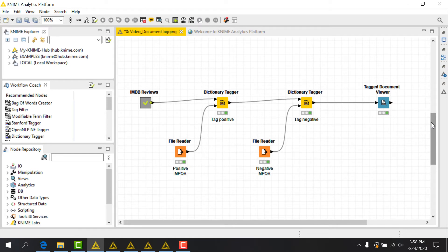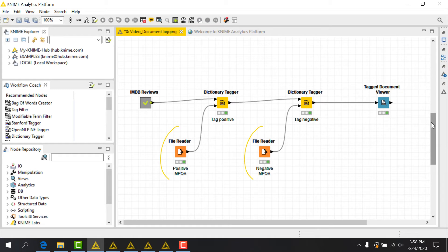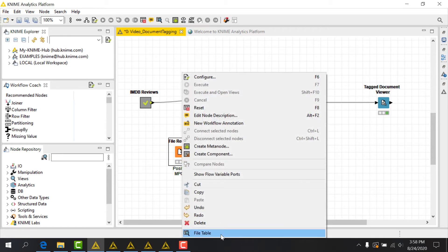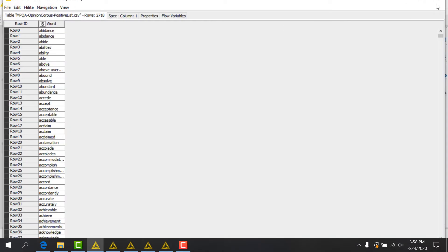For custom tagging operations, KNIME provides both the dictionary tagger and wildcard tagger nodes. In our workflow, I have two separate dictionaries from the MPQA opinion corpus, one with positive words and one with negative words. These are simply single column tables containing a few thousand words each.